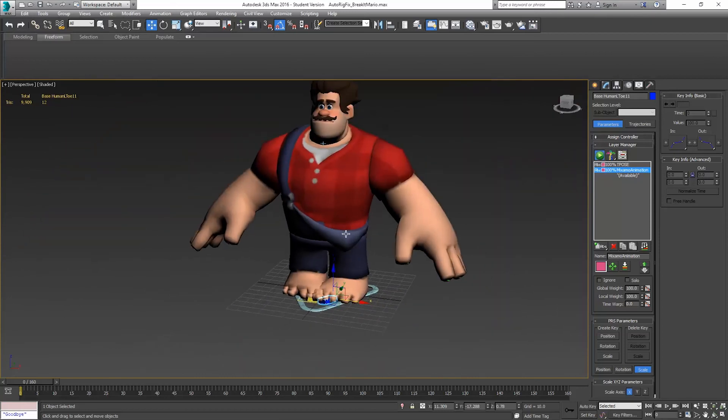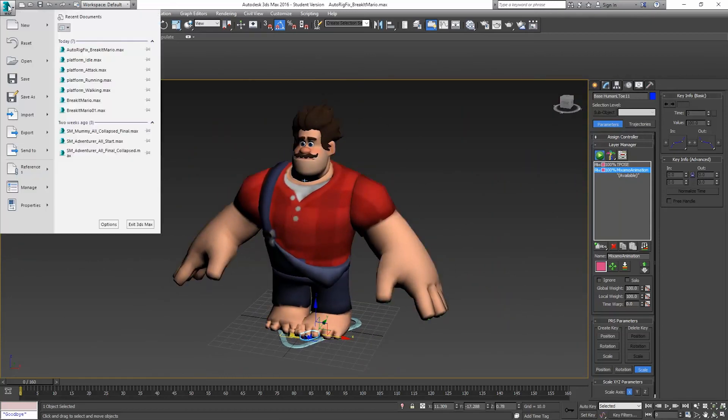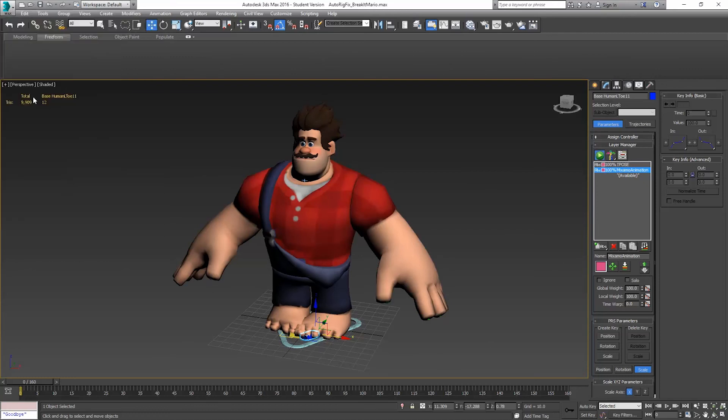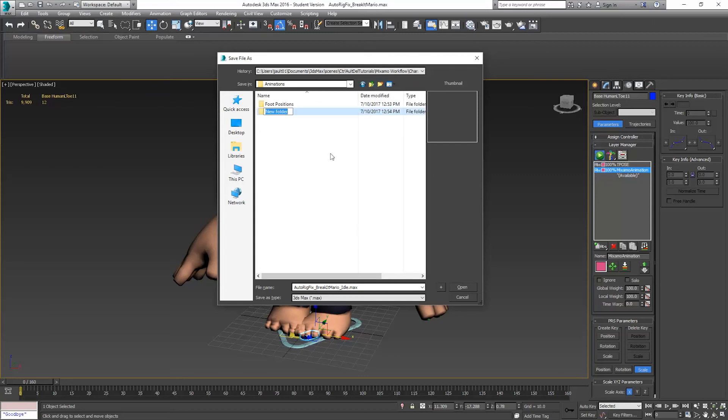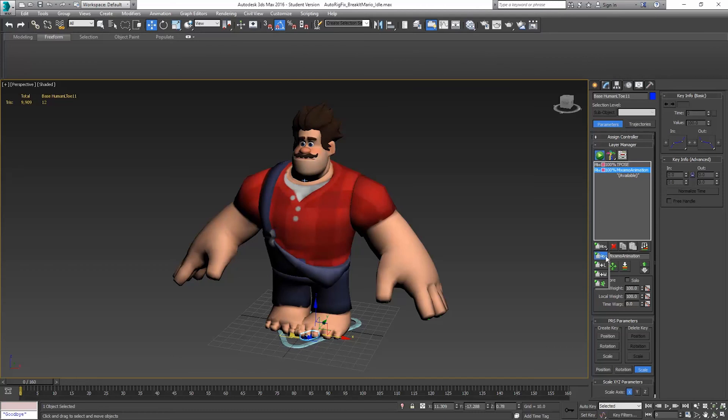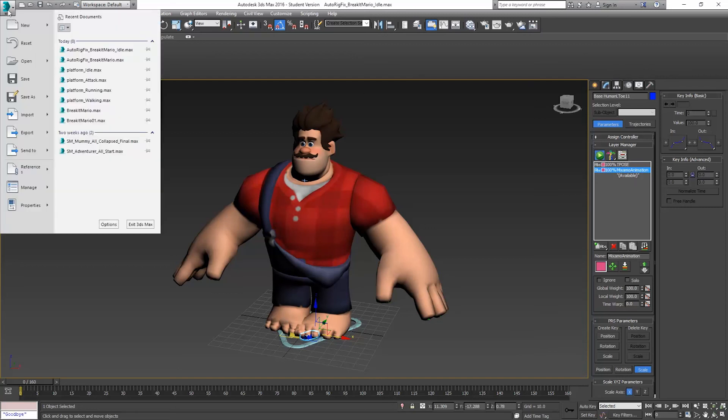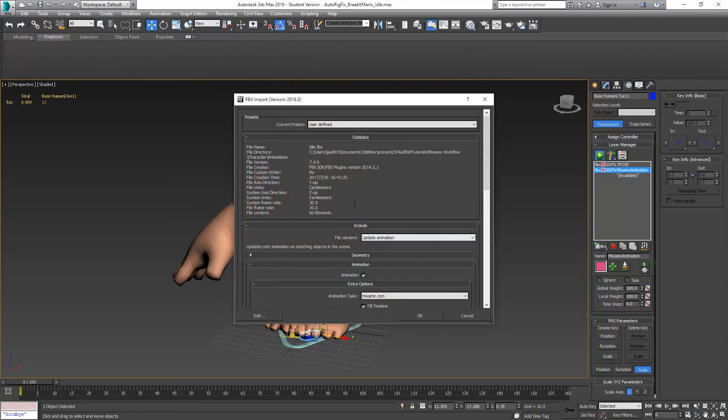The first thing I need to do is import in all of my animation on here. I'm going to save this as Auto rig fix, Break it Mario, Idle. I don't want that saved in foot positions, so I'll just make another folder here for start animations. I want to make sure that I have this Mixamo animation layer. If you don't have that, that's just creating another ABS layer, absolute layer. I just named it Mixamo animation. I've got my t-pose one here that I don't want to mess up. All of my animation is going to be put on this. We go to File, Import. I select my idle animation, open it, and I only update my animation.